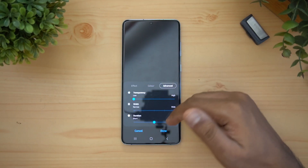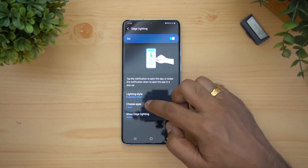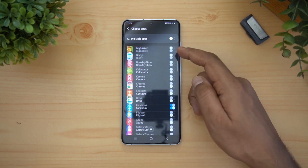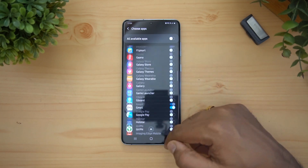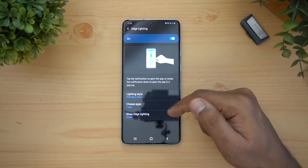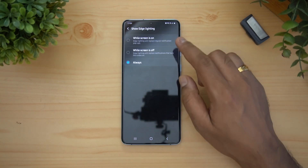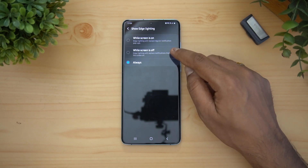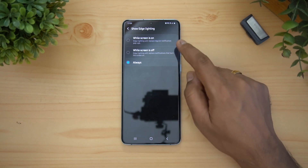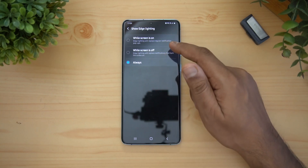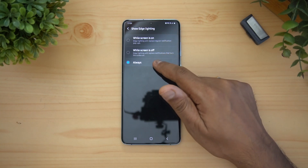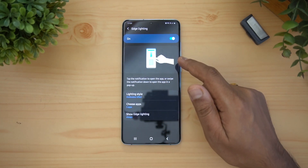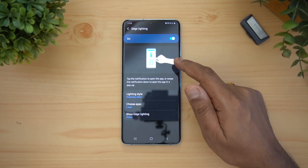You can also choose which apps you want to show edge lighting for — all apps are listed and you can select whichever ones you want. Additionally, you can choose when to show edge lighting: while the screen is on, while the screen is off, or always — meaning notifications will show regardless of whether the screen is on or off.